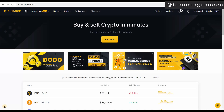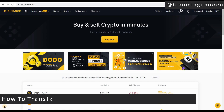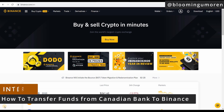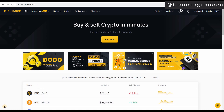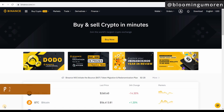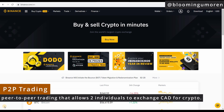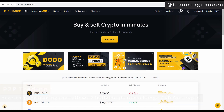Hello, welcome. Today I'm going to show you how to transfer funds from your Canadian bank account into your Binance account using Interac. As Canadian residents, you would have noticed that you cannot transfer funds directly from your Canadian bank account into Binance Canada. However, in today's class I'm going to show you how you can still fund your Binance account with Interac using P2P trading. P2P trading is simply peer-to-peer trading that allows two individuals to exchange Canadian dollars for crypto.